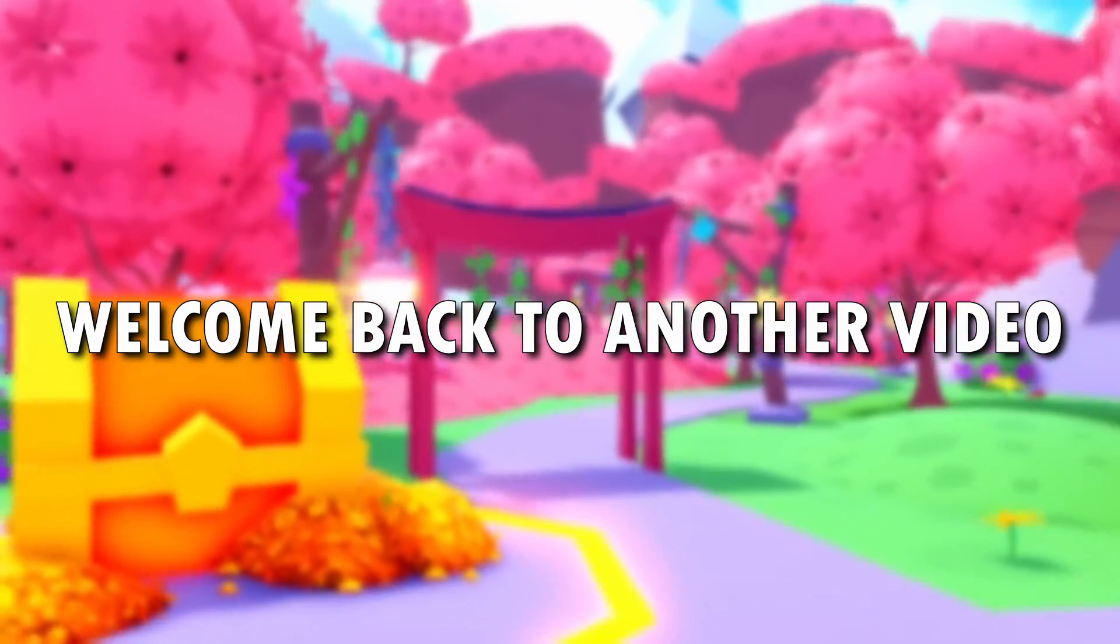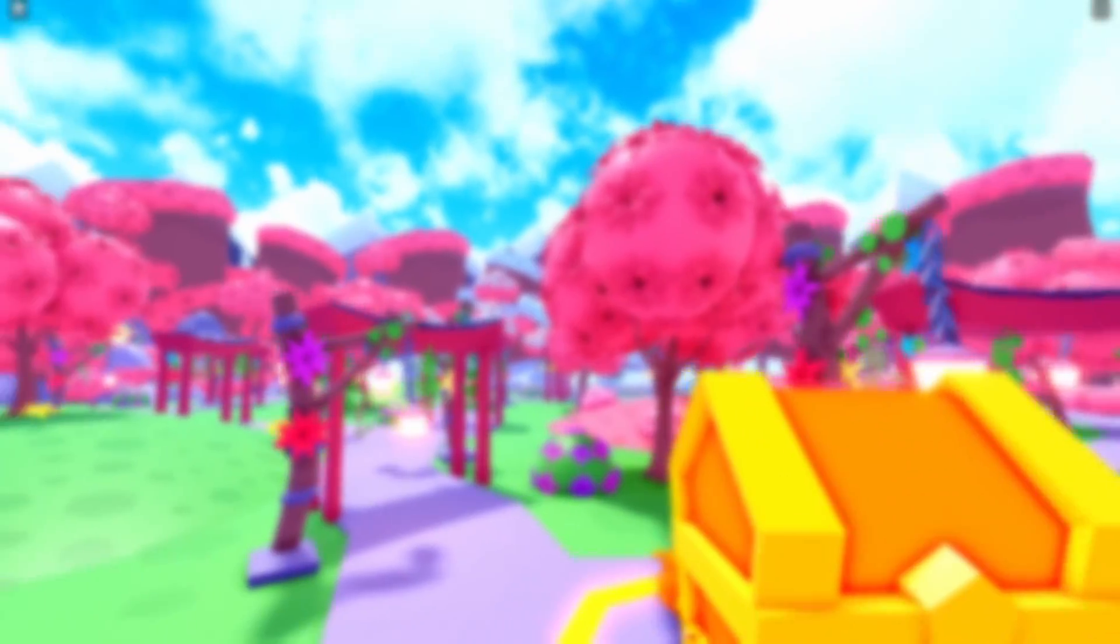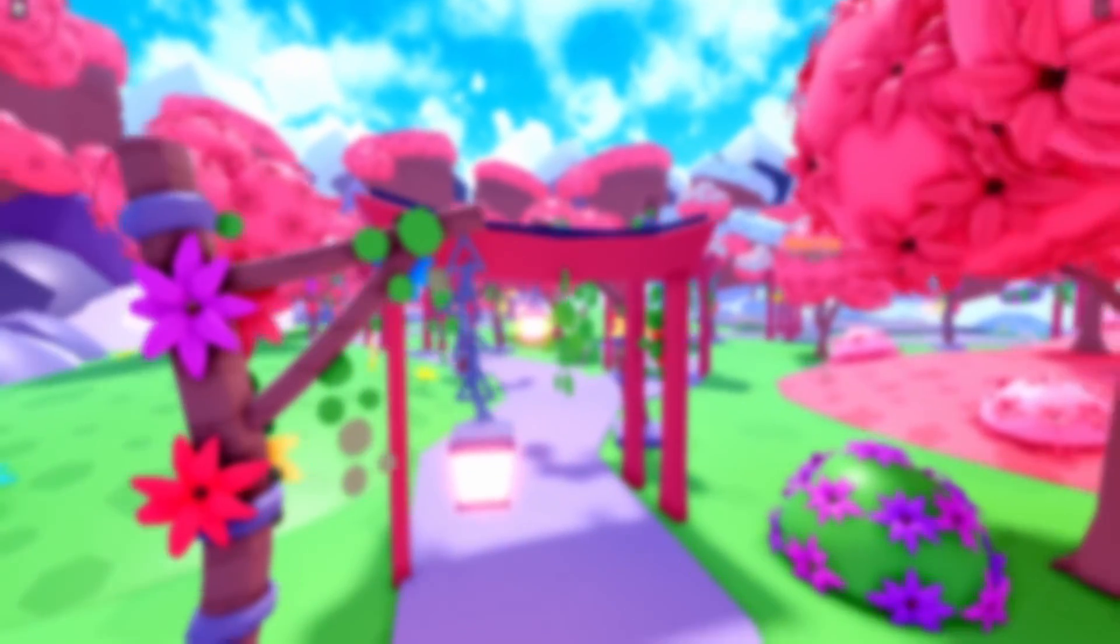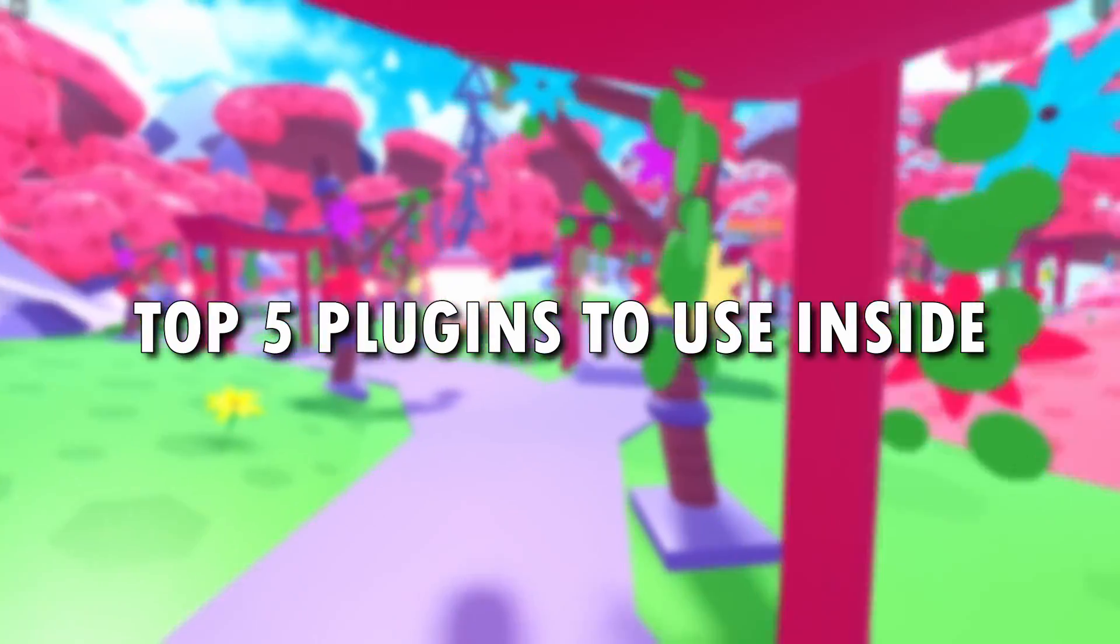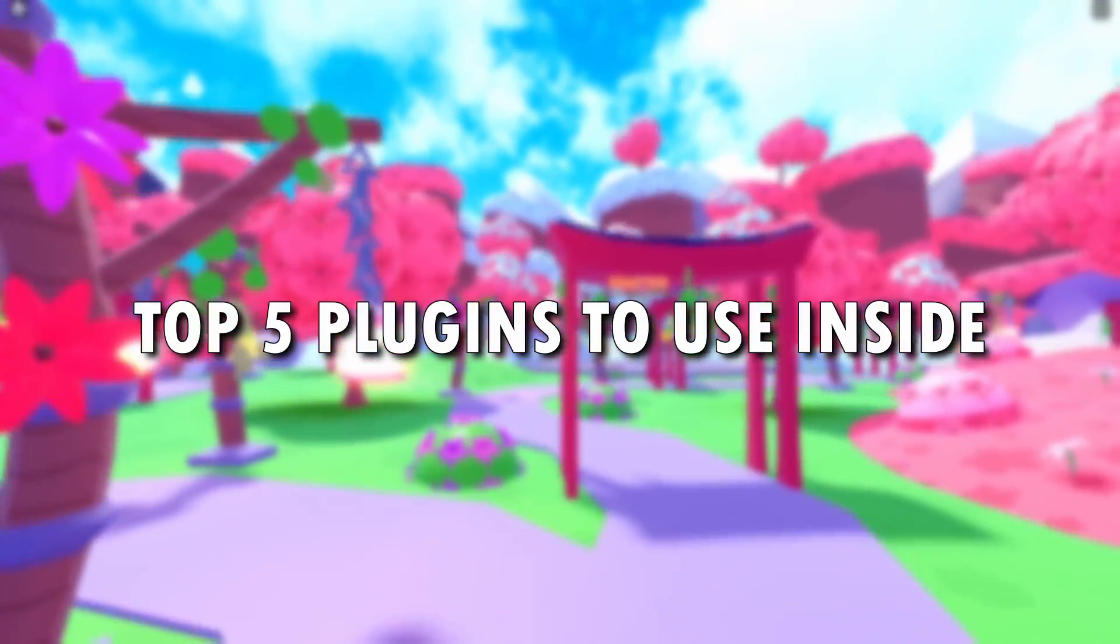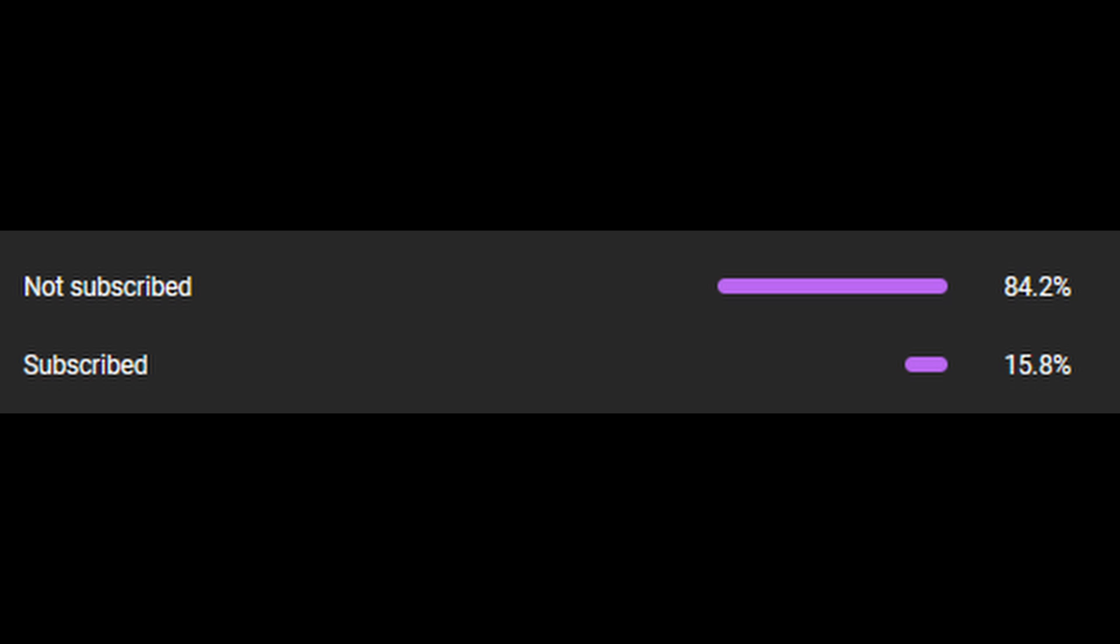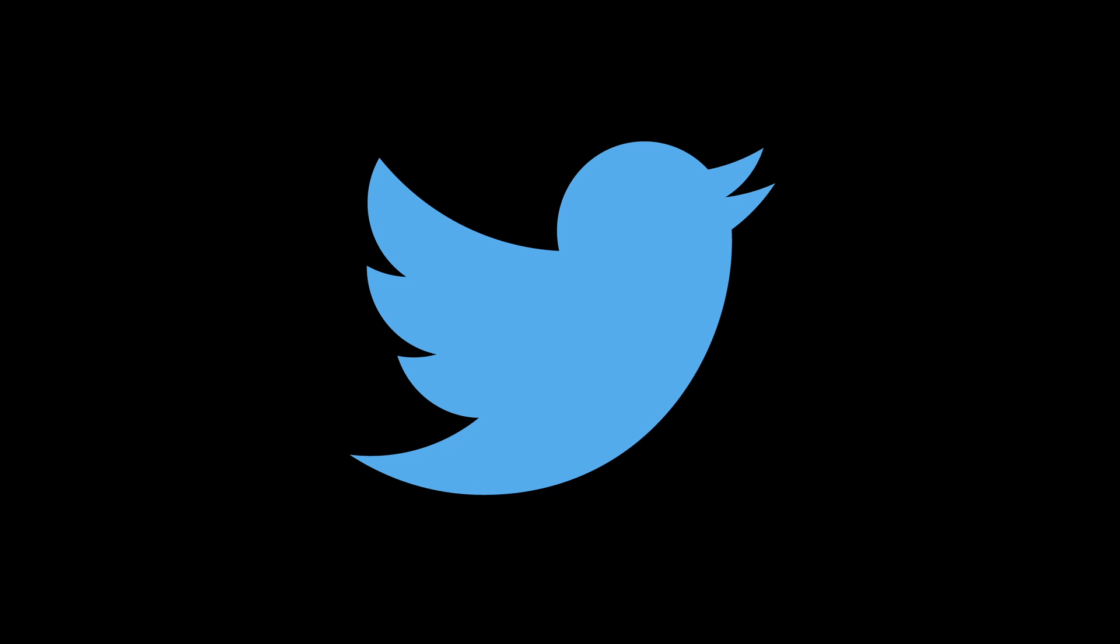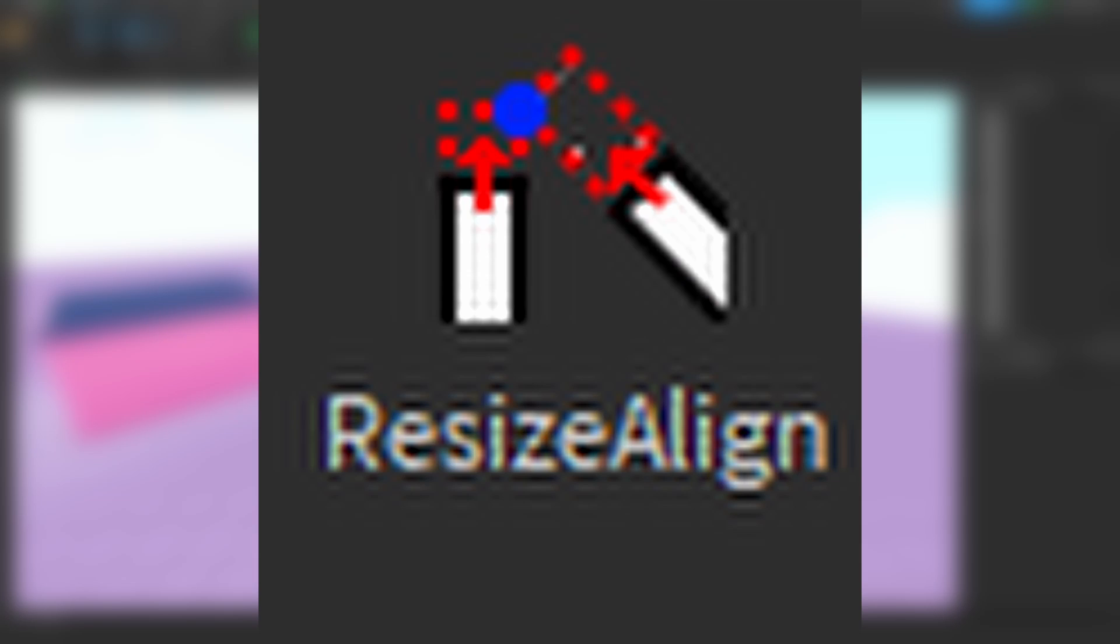Yo what's up guys, welcome back to another video. In today's video I'll show you guys the top 5 plugins to use inside Roblox Studio. I also wanted to mention to like and subscribe, that just motivates me to keep uploading. Also check out my Discord server, it'll be in the description, and if you can I really appreciate if you guys check out my Twitter. Yeah, let's get right into the video.